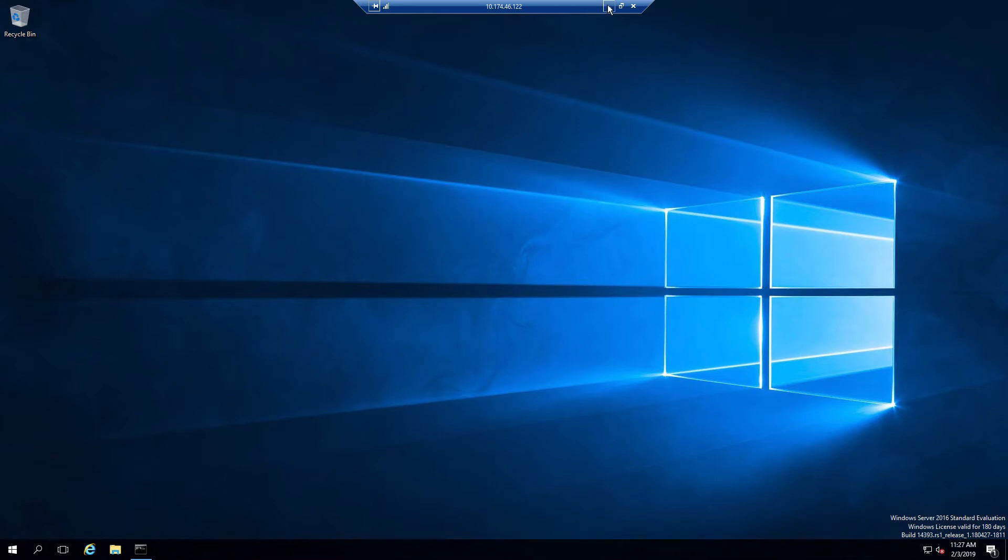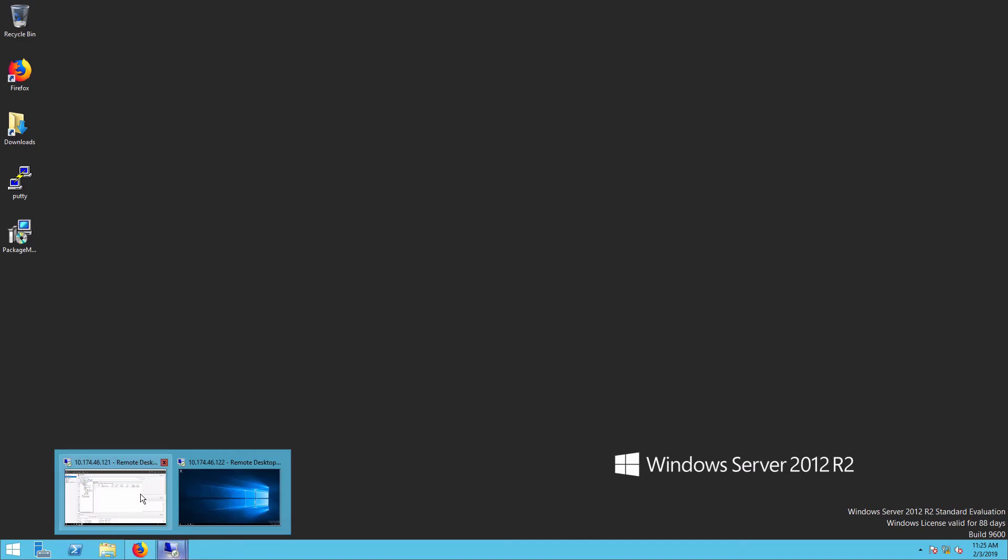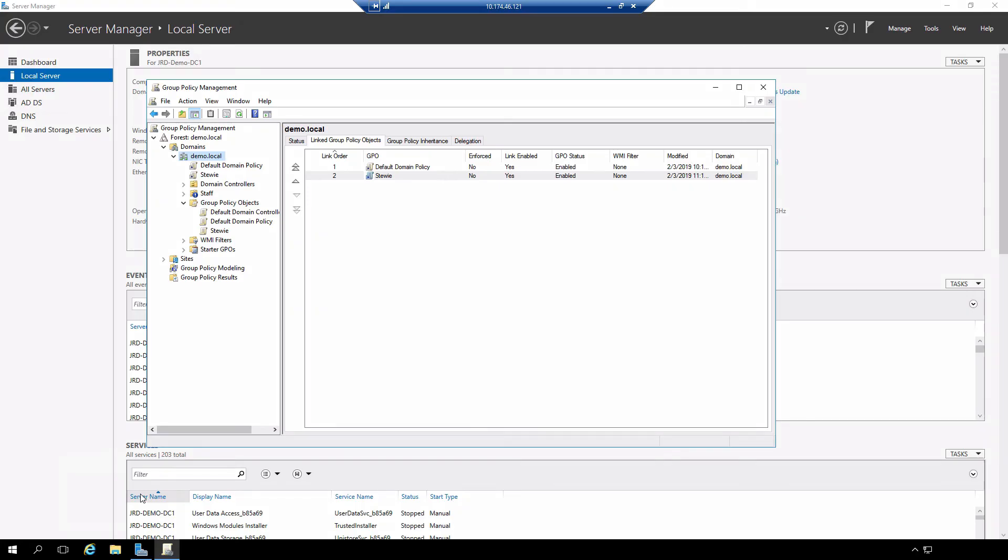And just to review that, go back and look at our domain controller where we set the policy up. The policies themselves are set on the domain which is upstream from the organizational unit, and the organizational unit is blocking the inheritance so those policies do not get applied.